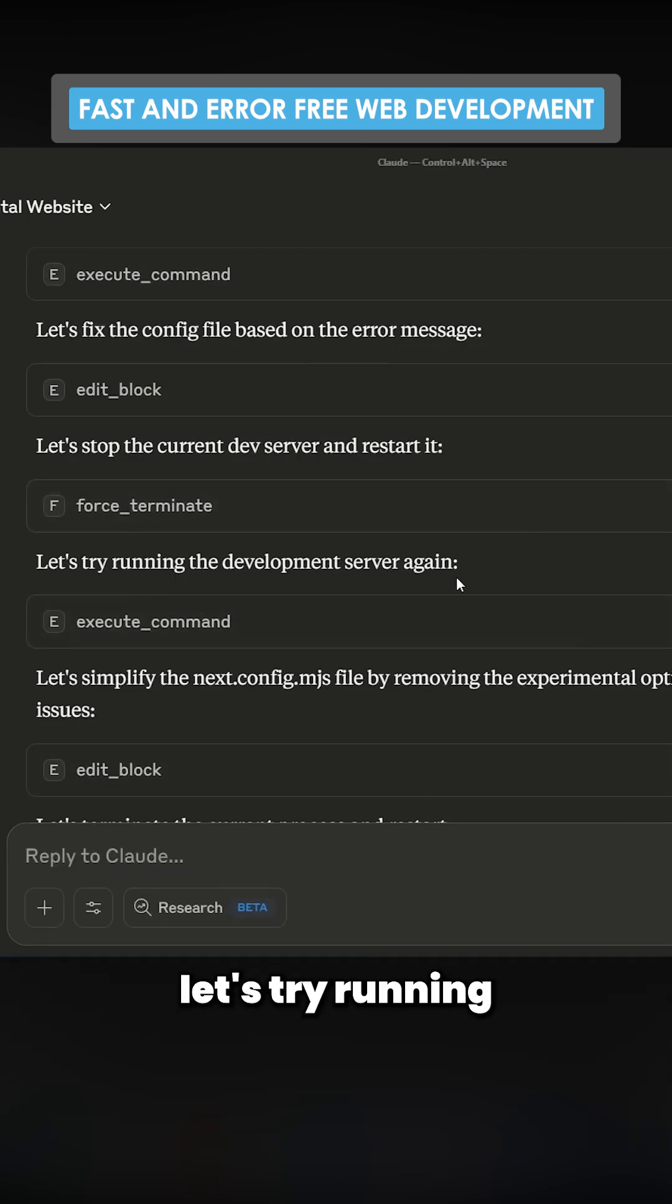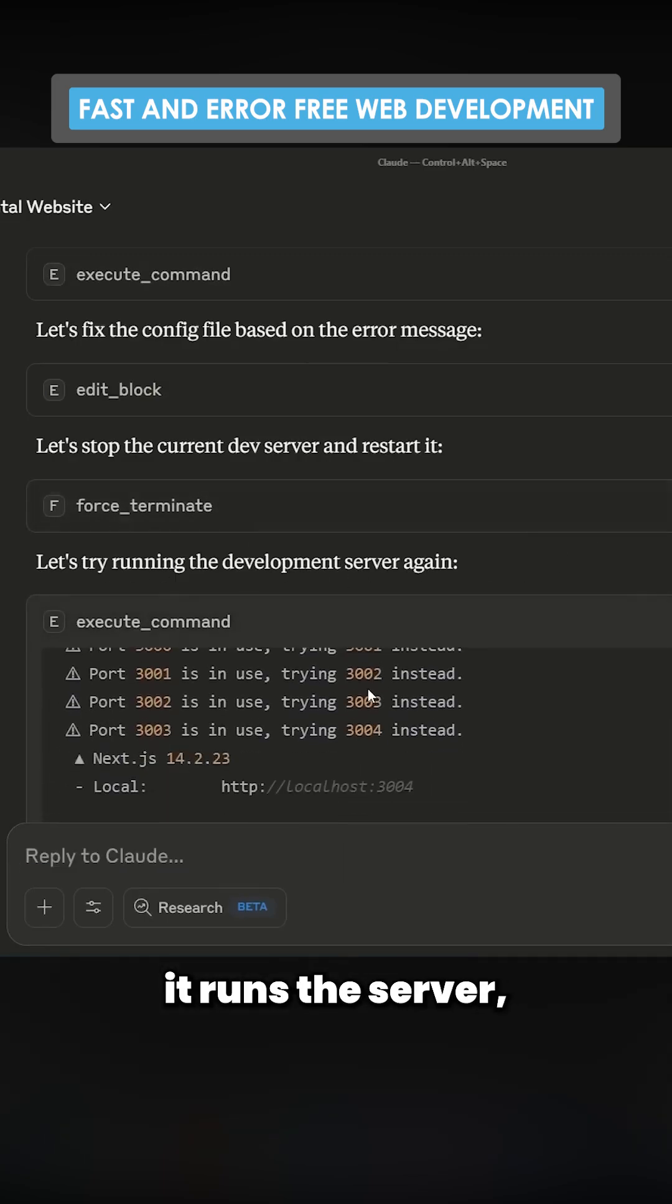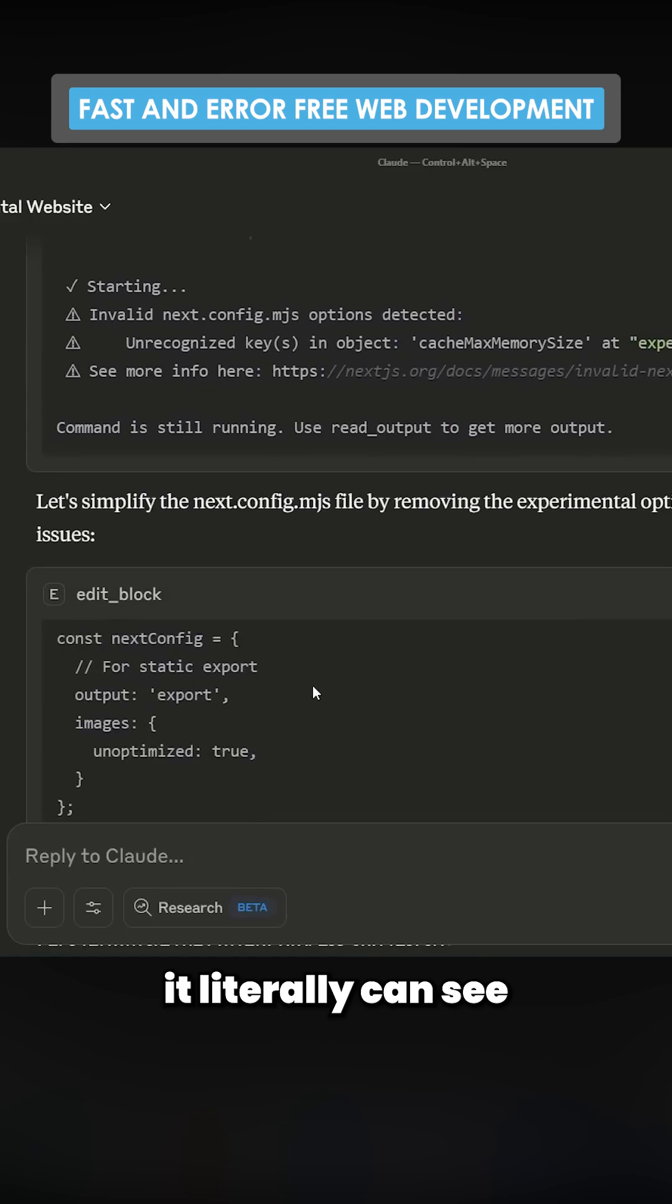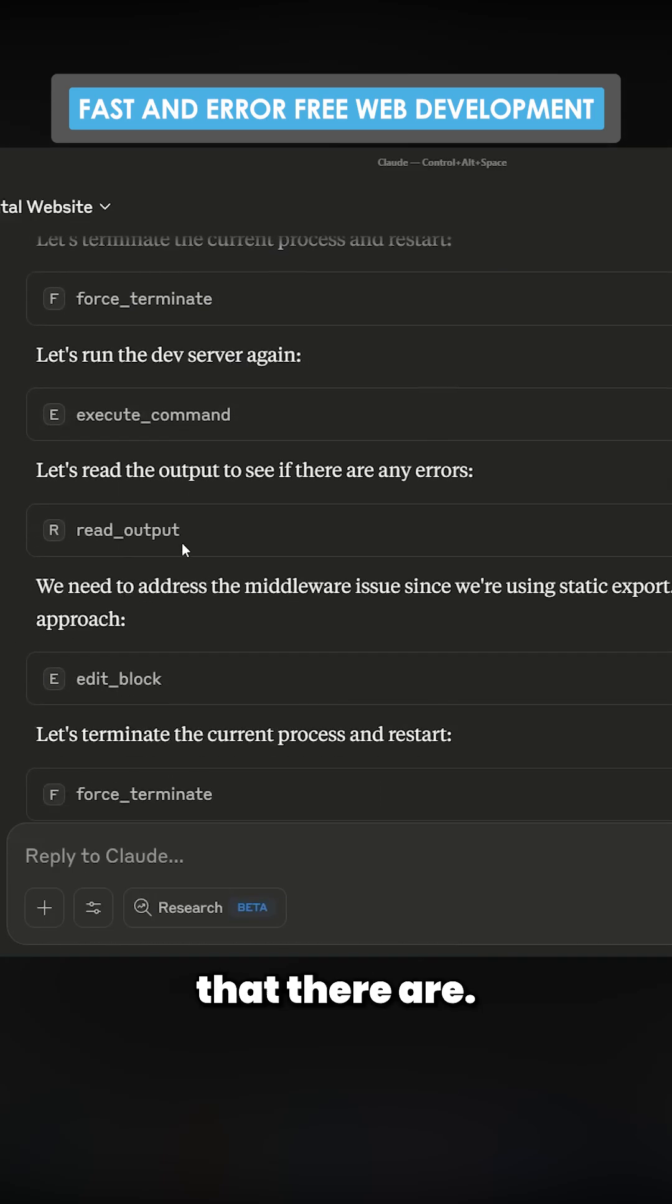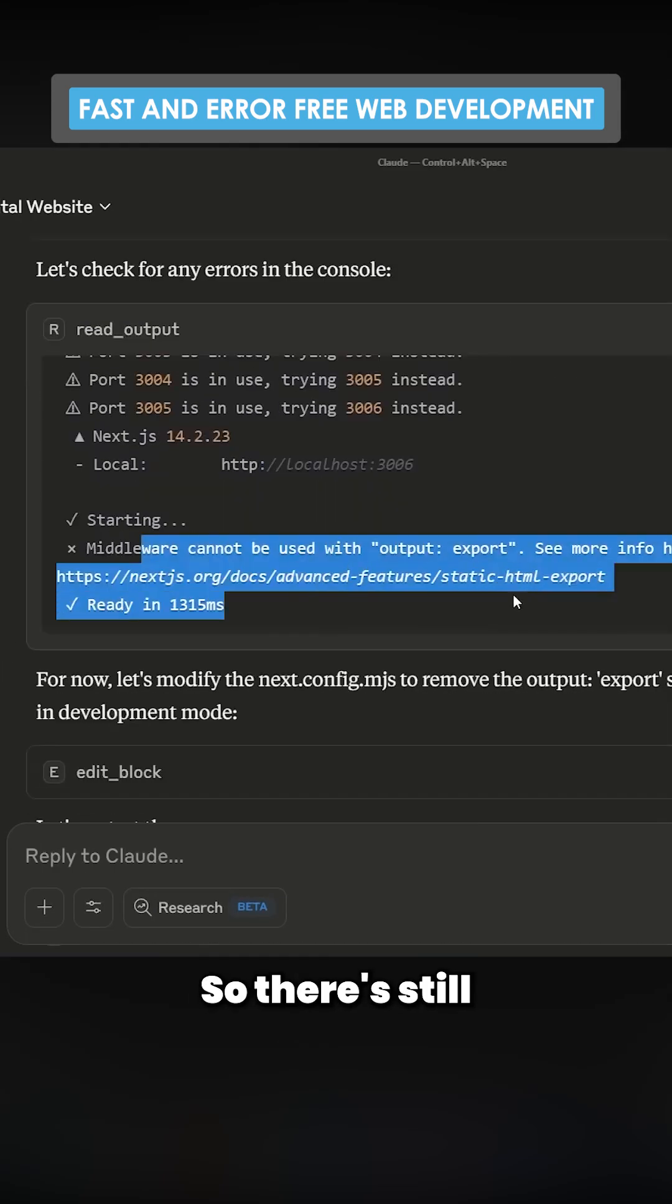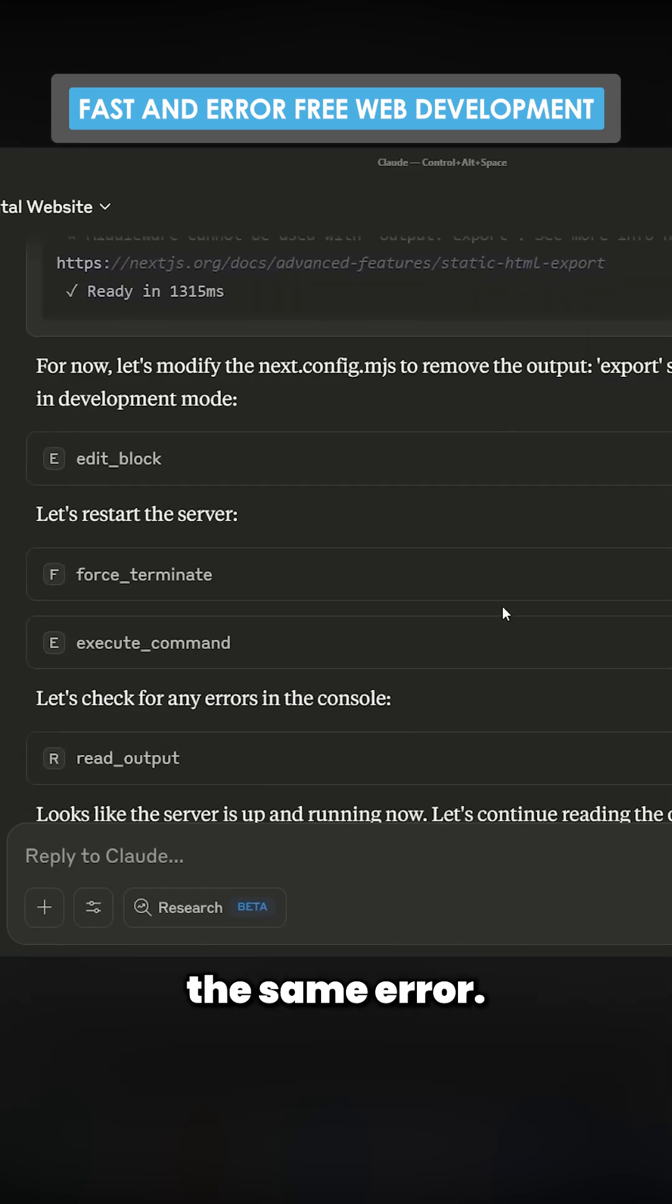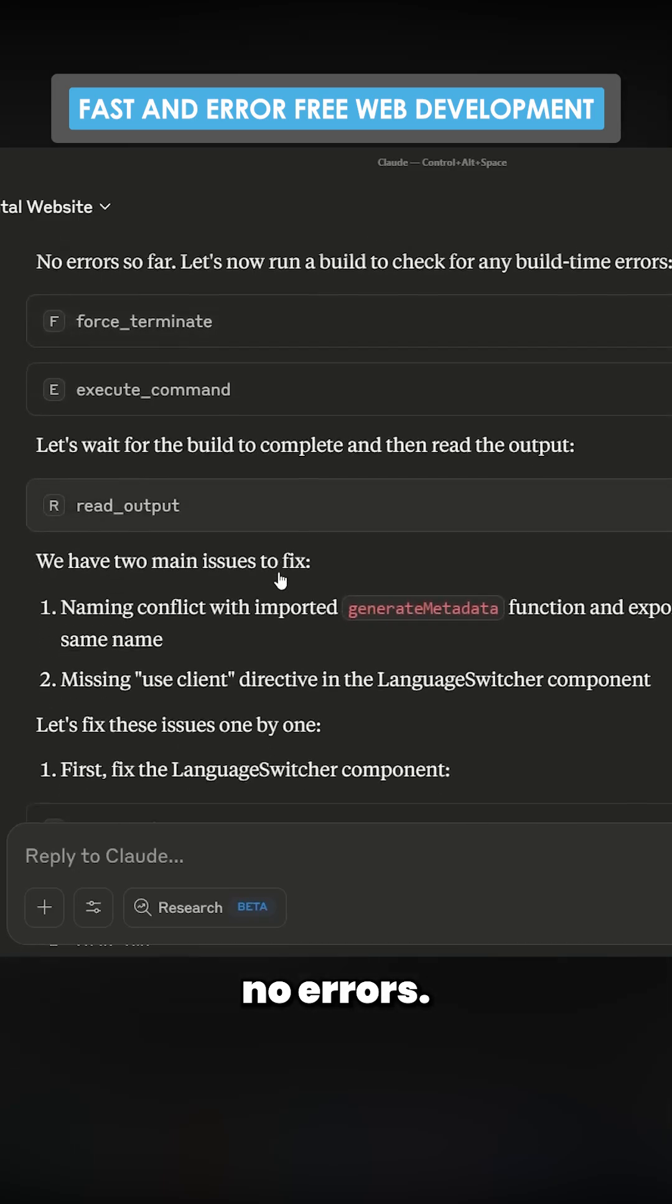Now it starts to say, let's try running the development server. It runs the server. It literally can see the mistakes that there are. So it fixes that. There's still the same error. So continue to fix, continue to fix. No errors. Beautiful.